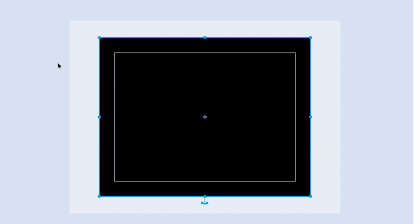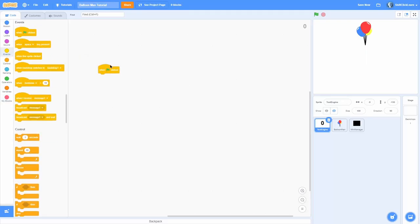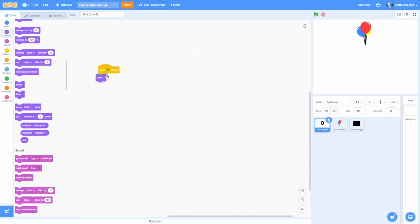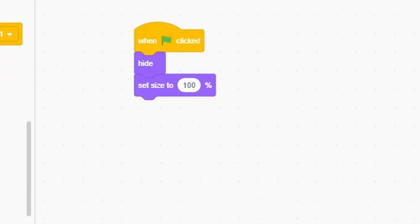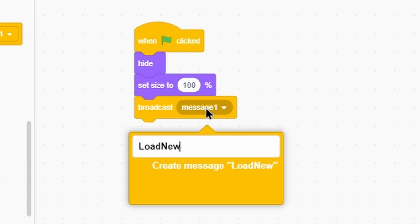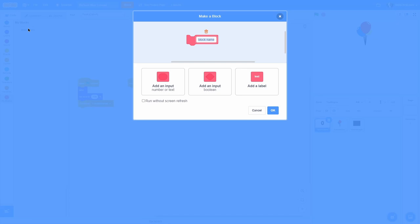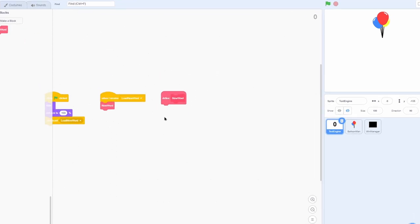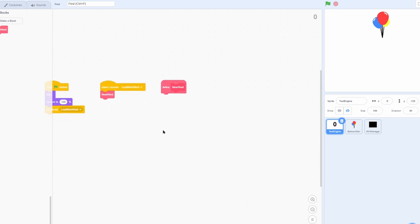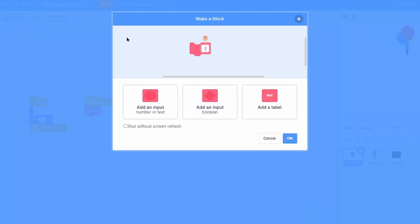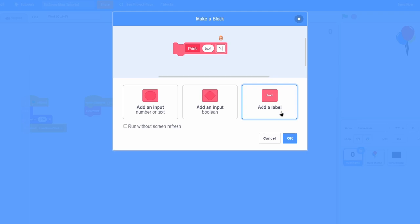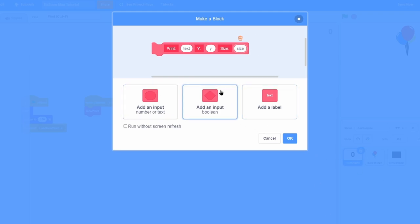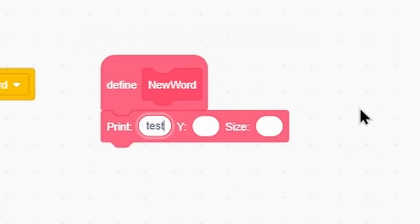Let's start in the Text Engine, making the text able to be printed out. We want to hide the original sprite and set the size to 100. Add a new broadcast called 'load new word'. When we receive 'load new word', make a custom block called 'new word' and run that custom block in the when-I-receive block — this will manage finding the correct word and printing it. Now make a custom block called 'print' with inputs: text, a label 'y' with input y, and a label 'size' with input size.